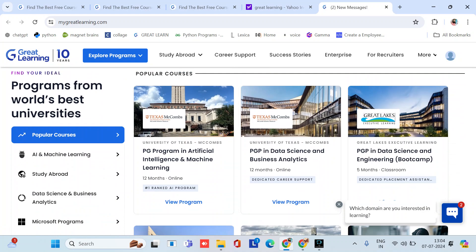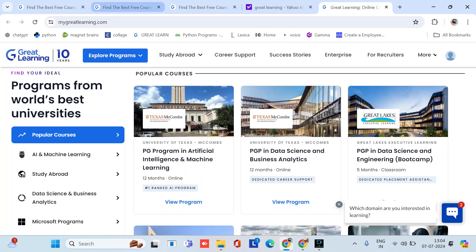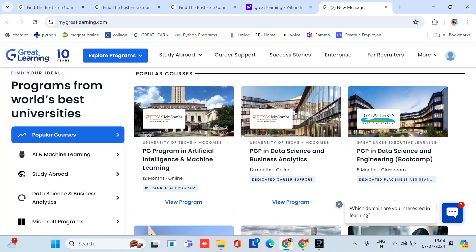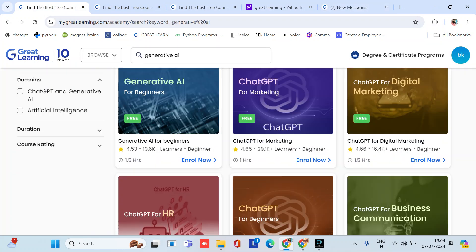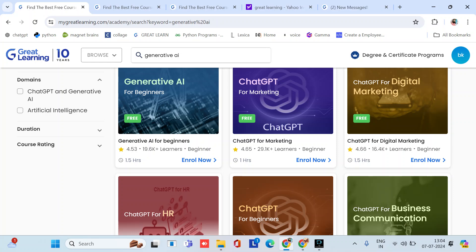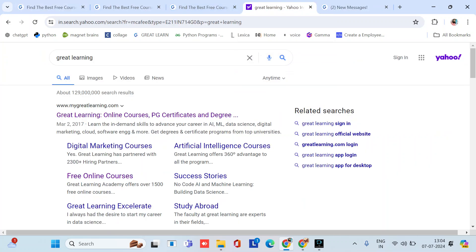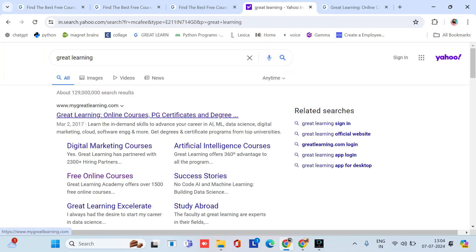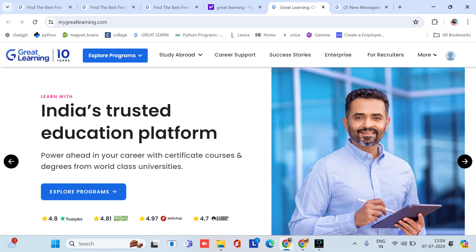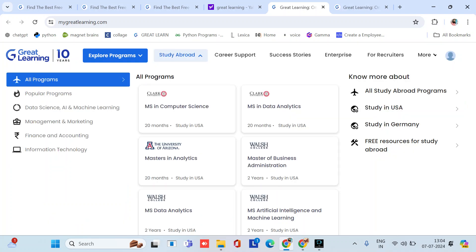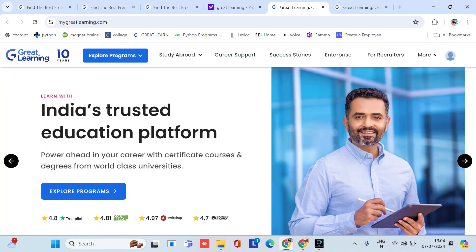I'll make a specific video for this. So let's learn about top three courses related to artificial intelligence. First is Generative AI for Beginners. These all courses are for beginners. You have to simply go to Great Learning and then search.